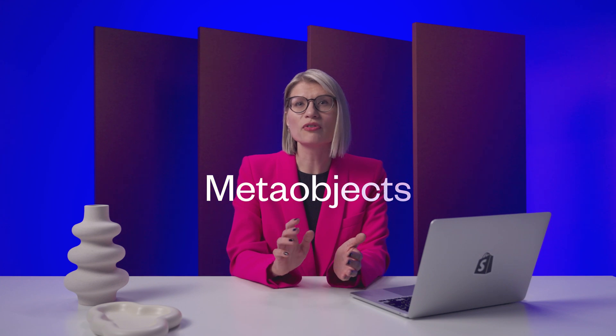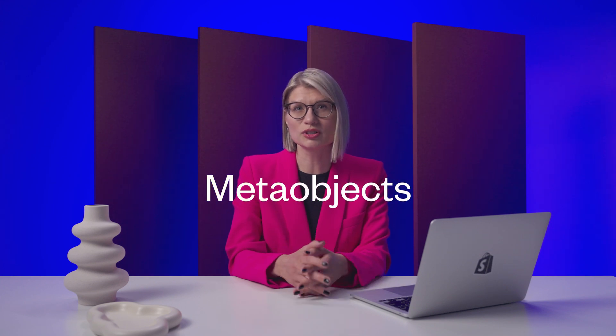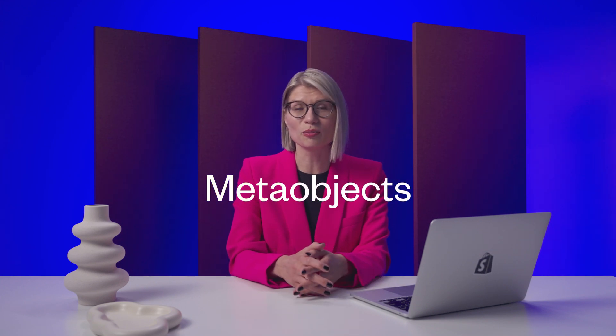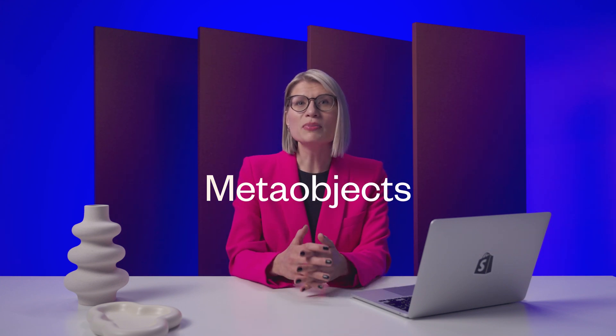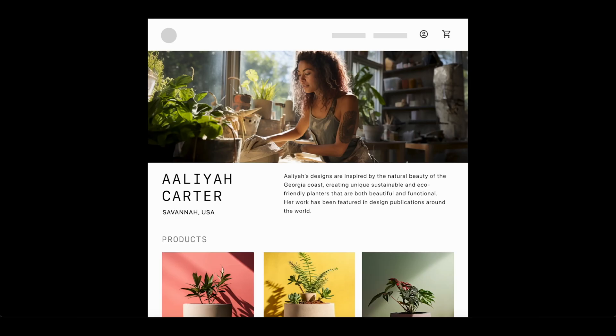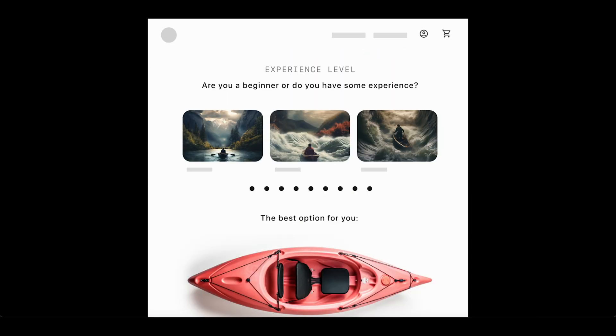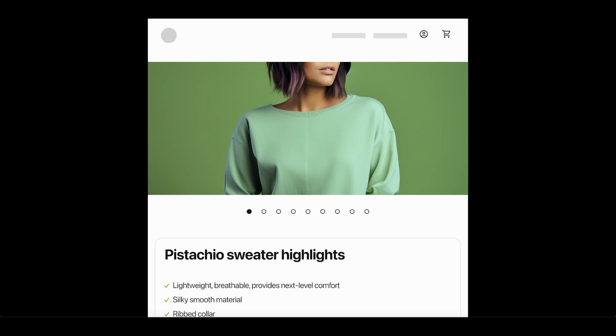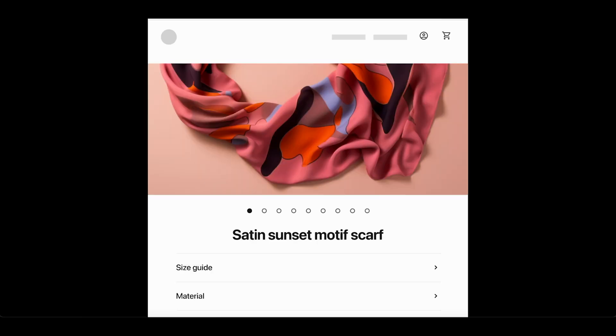With MetaObjects, Shopify's latest addition to its custom data platform, you can build structured design elements for your storefront, such as designer highlights, influencer profiles, and even quizzes to help personalize the customer experience. Or you can extend your back office and merchandising flows with custom business information, such as brand specs or product highlights.